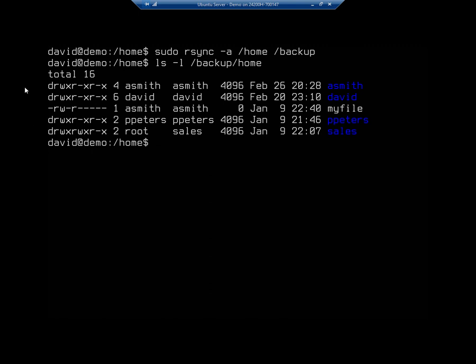So that was just a real quick backup from my home directory and I could have done this with any other directory and I could have done it to any other location. But it gives you an idea of how quickly and easily we can do a nice backup.